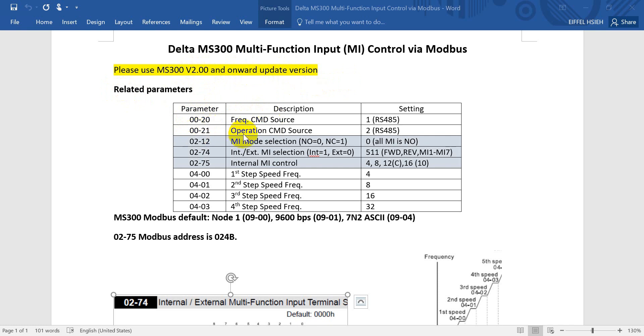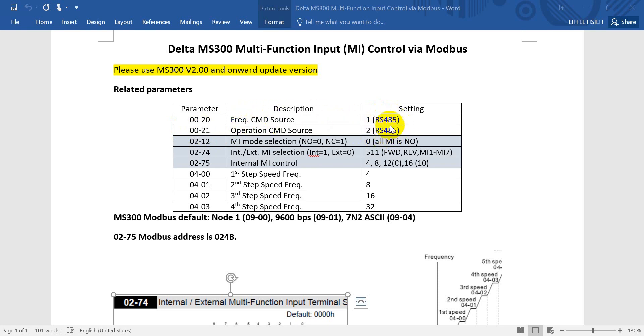The operation command source are P00-20 and P00-21. Here we should set to 1 and 2. That means RS-485. And actually for P00-21 you can also use other functions, but for the frequency command P00-20 you must set to RS-485.